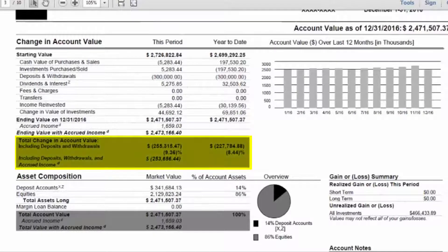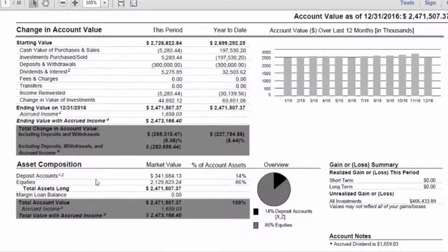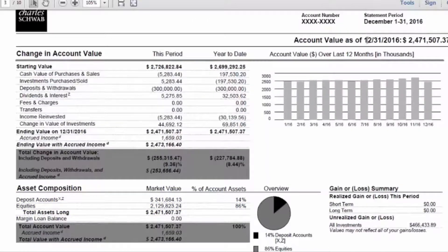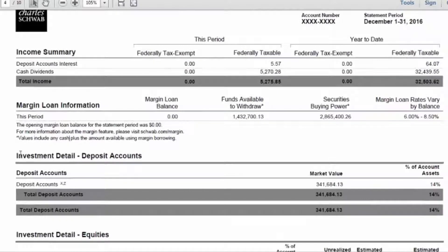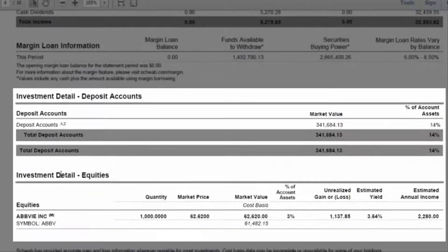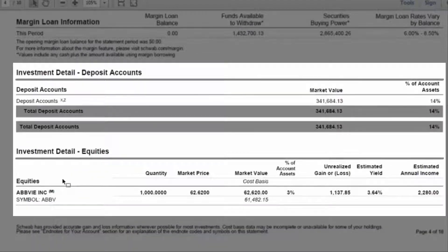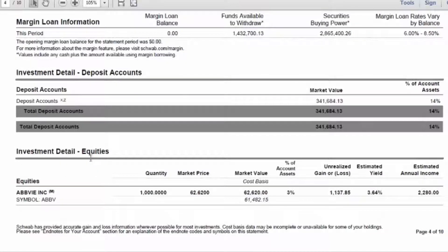The summary also shows the total value of stocks, bonds, mutual funds, or any other investments including cash. In this particular case we have a deposit account here, which is a cash account, as well as equities, with a market value as of December 31st, 2016. We also have the portfolio detail, which starts in the section called investment detail. It lists out all the individual assets in the account so that you can determine whether the holdings listed are accurate.